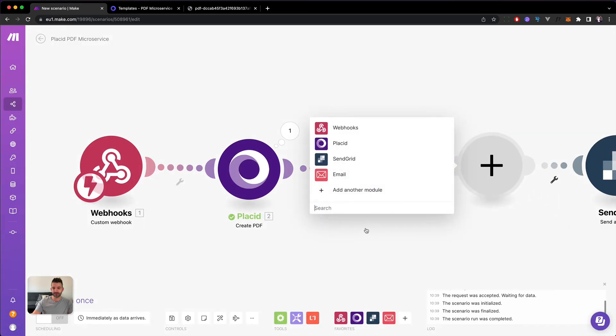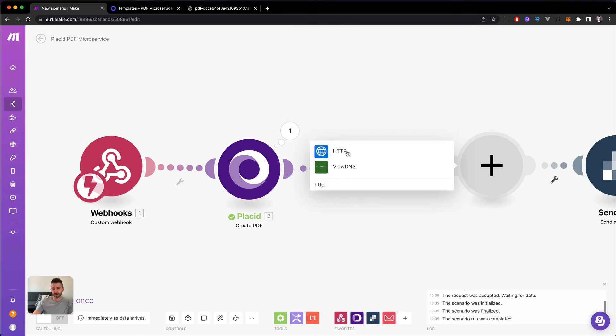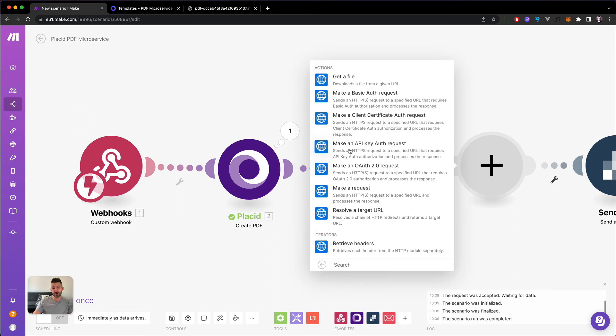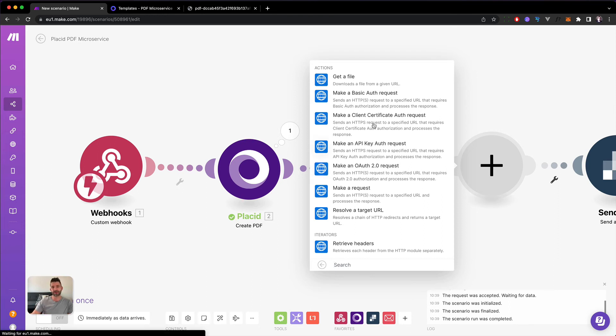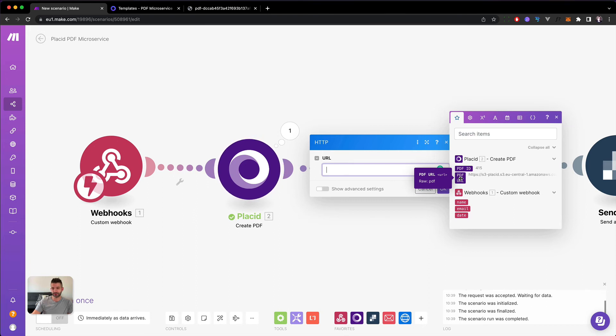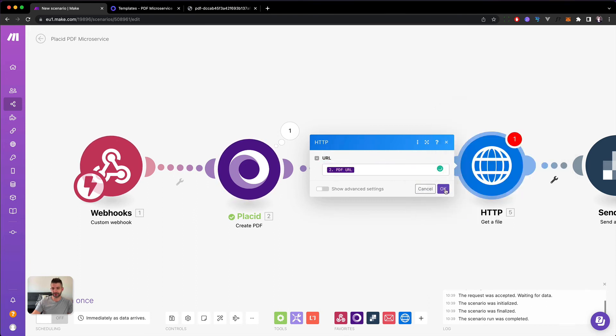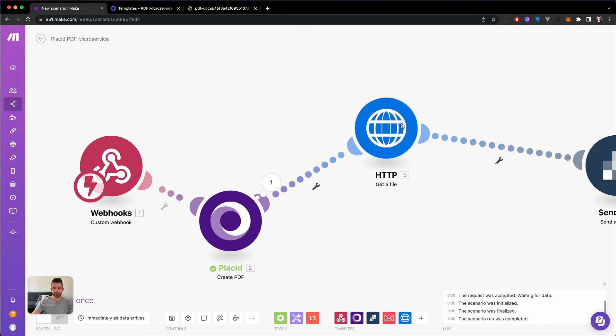Which would be the HTTP module. This is the one who is able to make any form of request authenticated, not authenticated, with any headers totally custom. Like you could call other webhooks or you can out of a scenario call like any webhook that you've created, any microservice and anything. But we only want to get a file and the URL will be the PDF URL that the Placid module is bringing us back. Right. Then we hit OK. Let's move this up a bit.